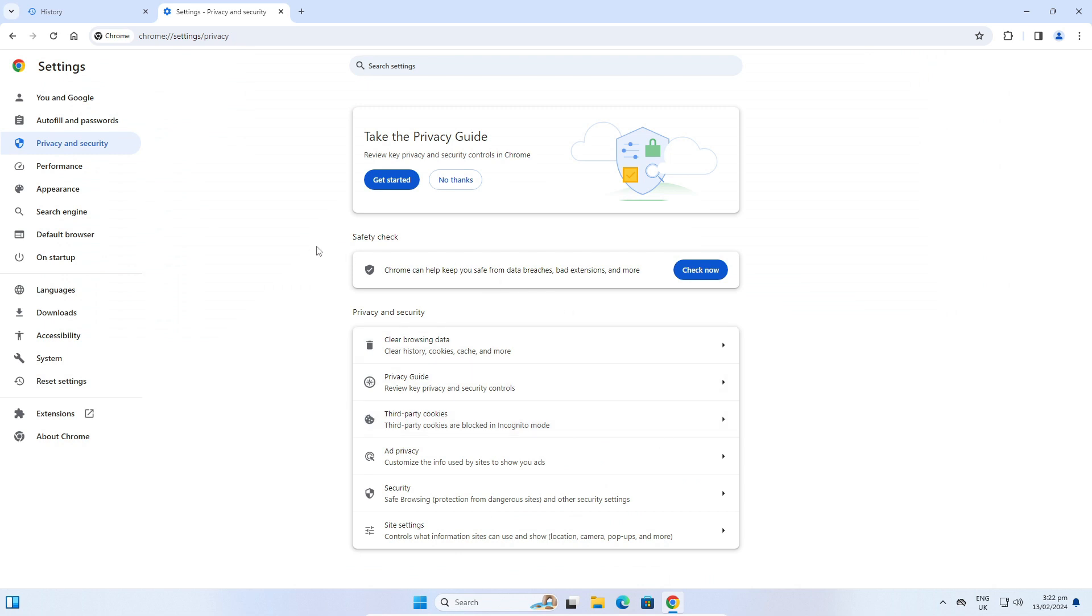And all my history is deleted. Remember, clearing your history can help keep your browsing experience smooth and your personal information private.